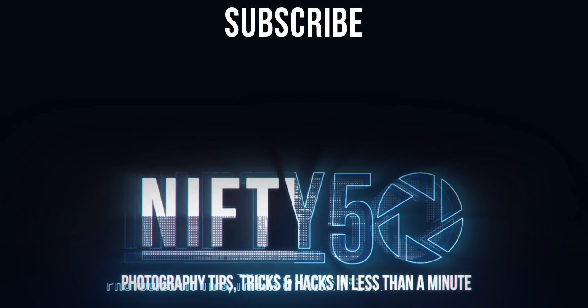I hope you guys learned something. Make sure you hit that like button, subscribe down below, leave me a comment on how Unsharp Mask helped you, and until next time get out and go shoot.